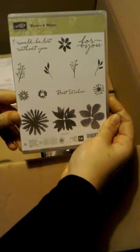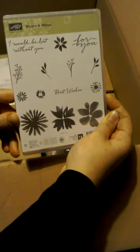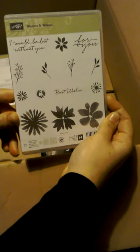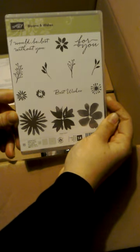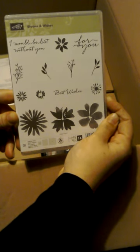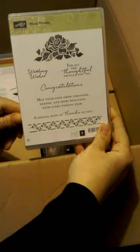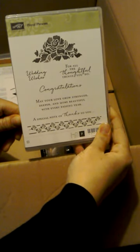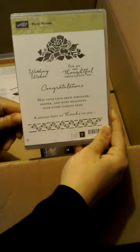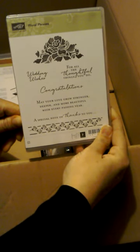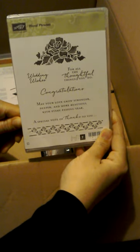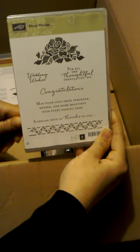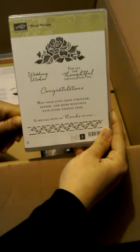So this one also is from the Annual Catalogue. It's called Blooms and Wishes. It comes with some Designer Series paper that also matches as well, which I do already have. I'd just missed the stamp set before, so I've got that one.